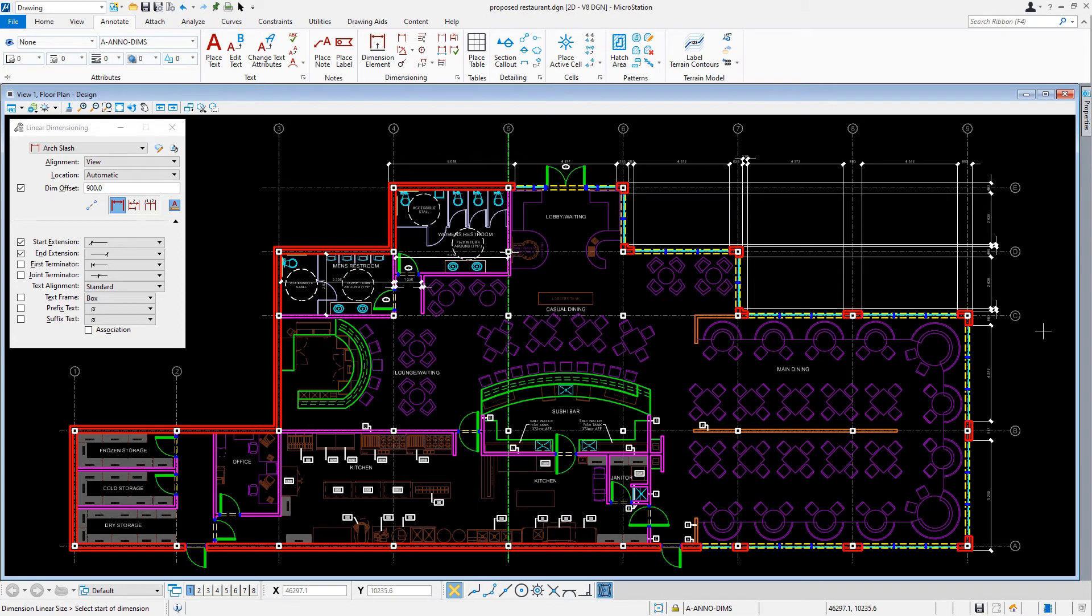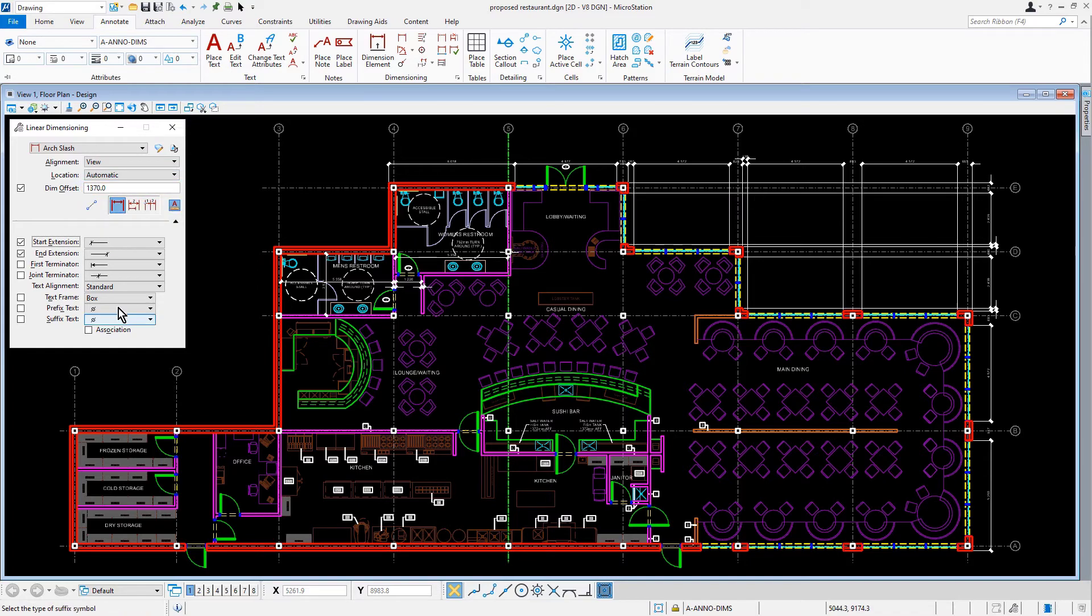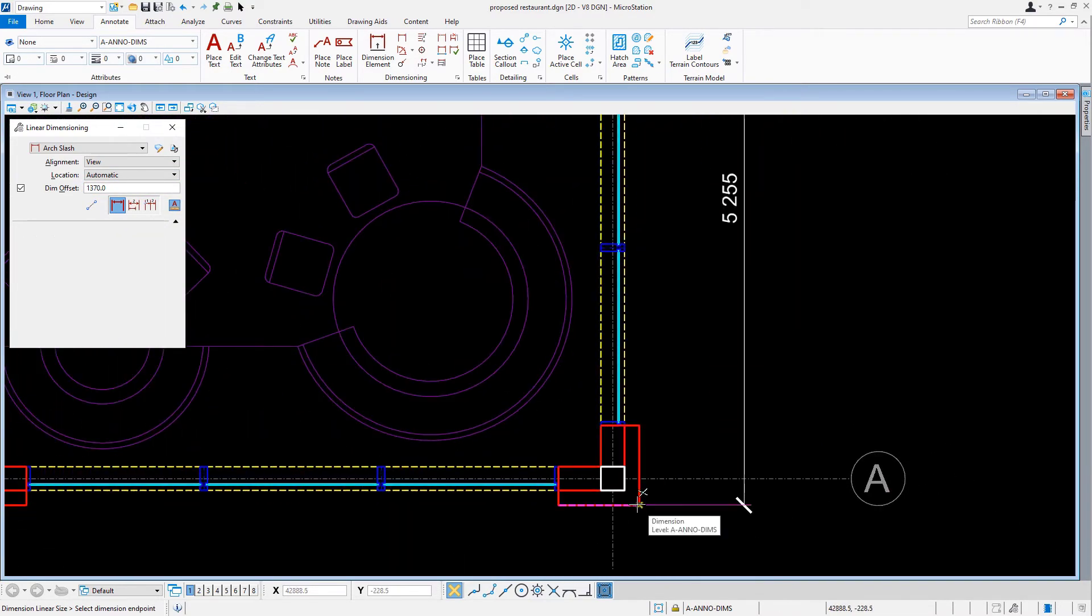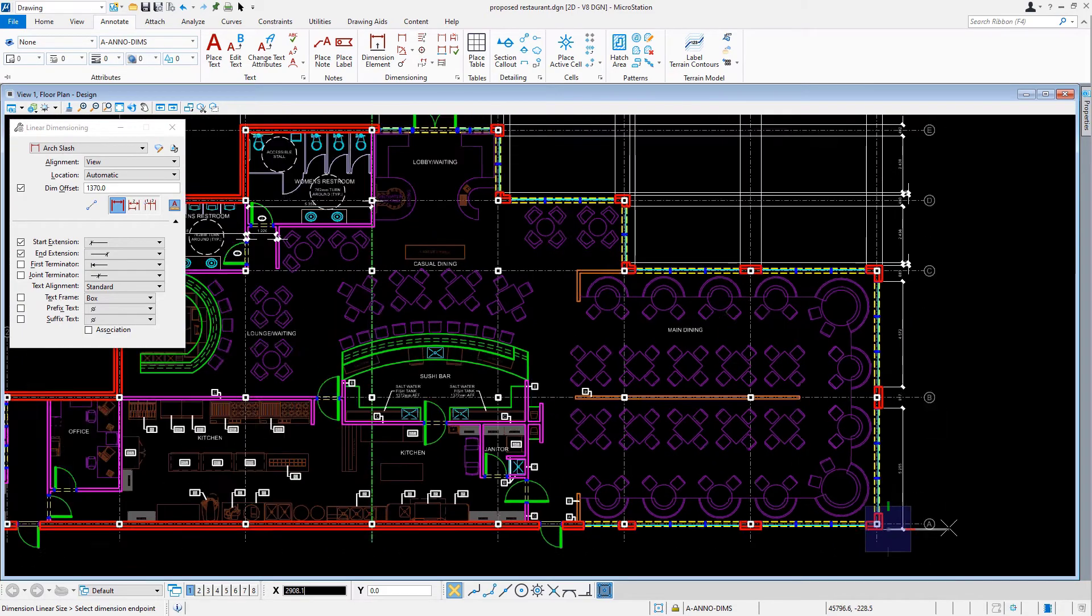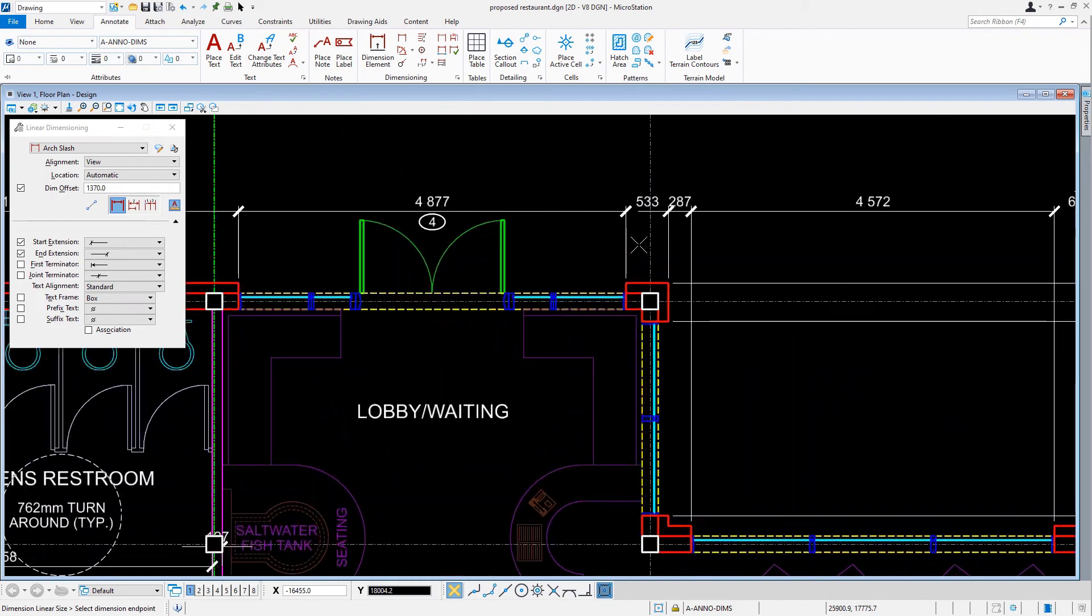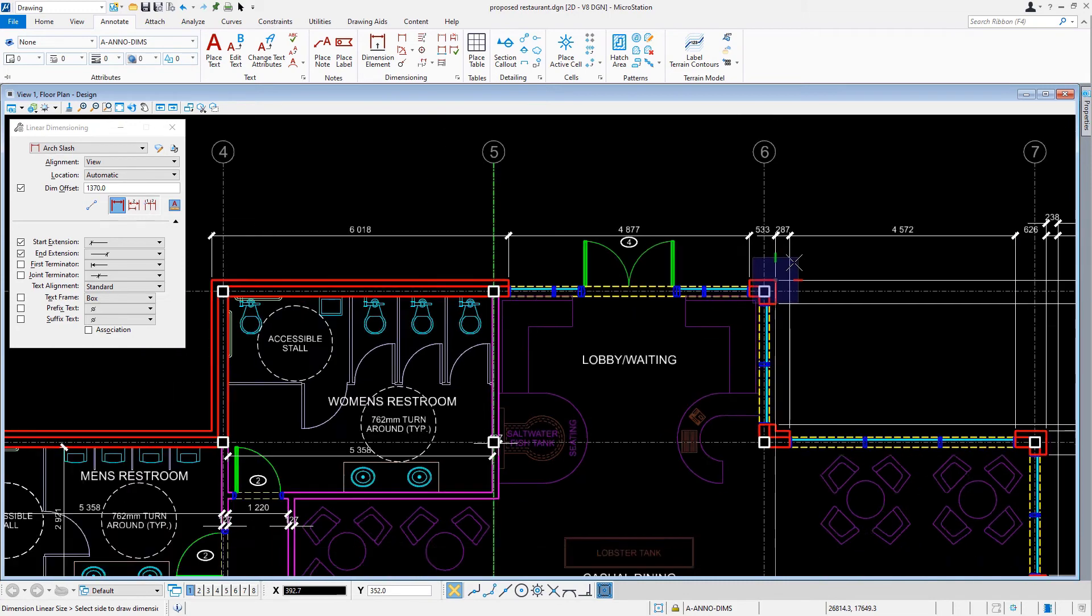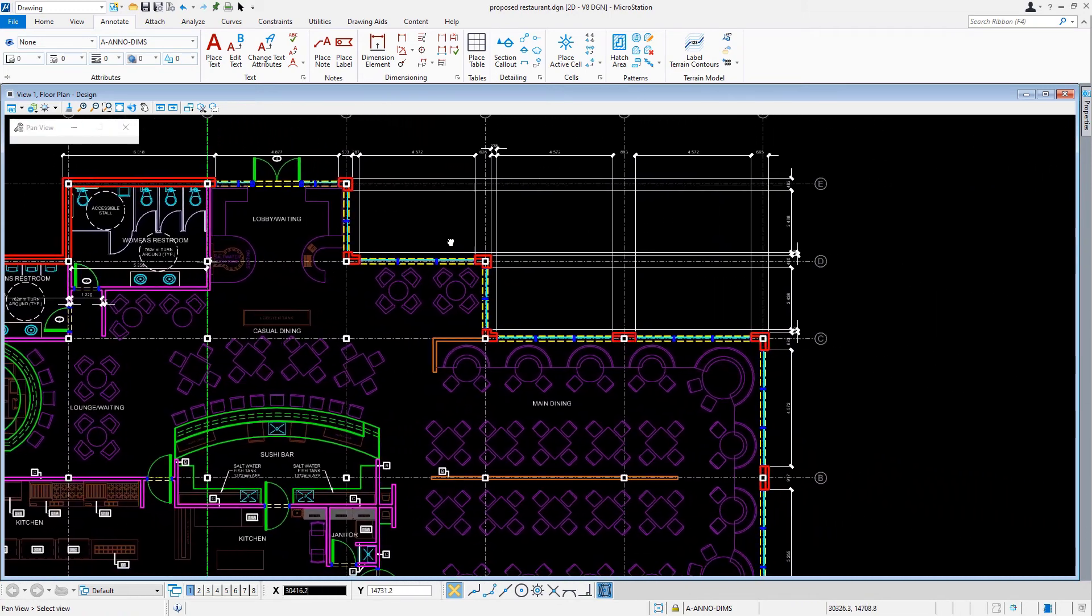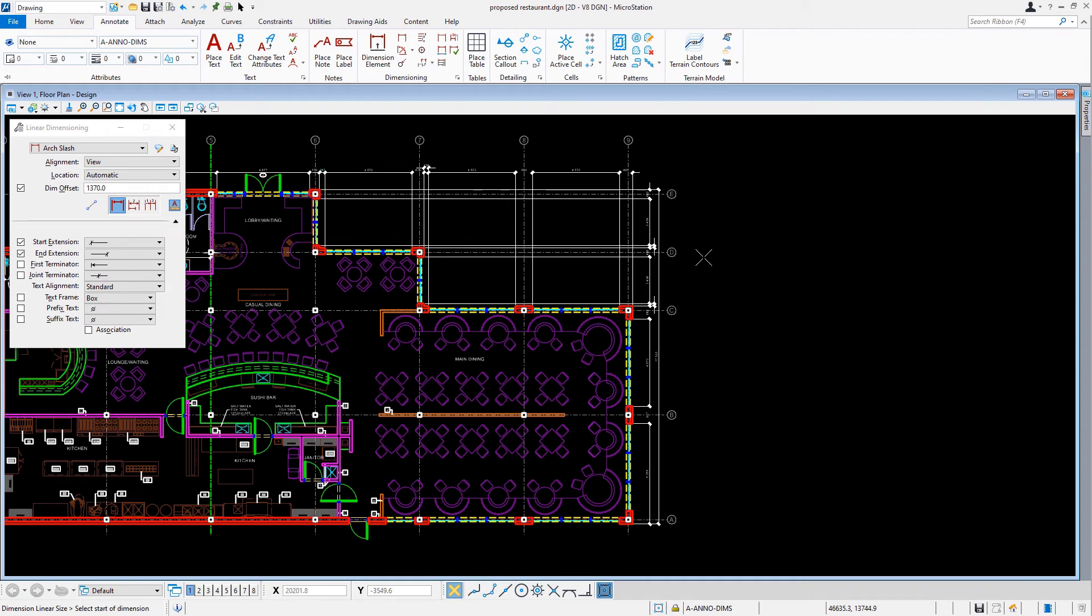So, we just placed a dimension along the east side of our building exterior. Our next task is to create a stack dimension along the east side. In the tool settings window, we're going to now change the dim offset value to 1370. Coming back into the view, we're going to start the dimension at column A9 and set the dimension endpoint at column E6. We'll move the cursor to the right and issue another data point to place the dimension.